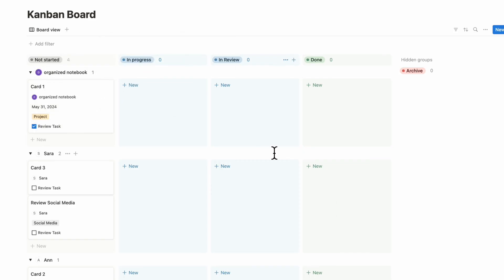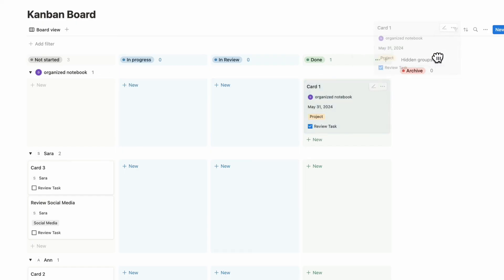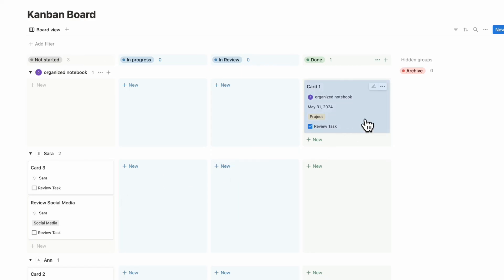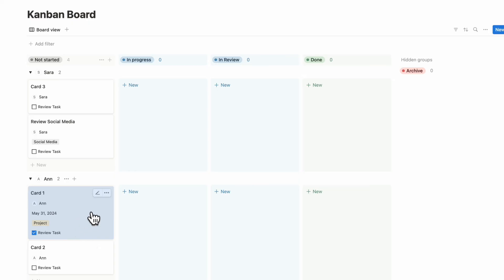To wrap up, you can drag cards from not started to in progress to in review to done, and to archive as well. If you have a multi-grouping with different assigned people, you can decide which column a task should belong to and simply move it there. The best thing about board view is that you can drag everything around and have a more natural experience with your task management, project management, and keeping things sorted in these columns.